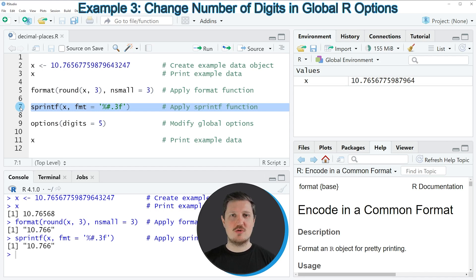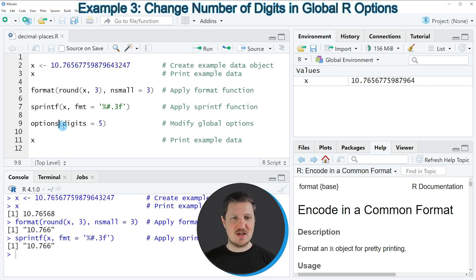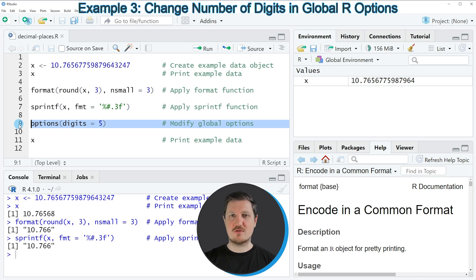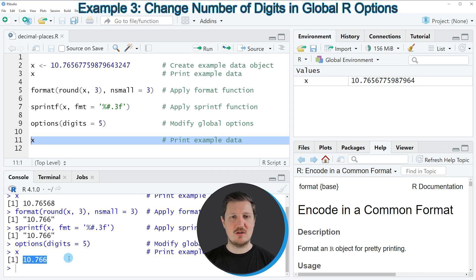One way to change that is to use the options function, as you can see in line 9 of the code. Within the options function you can change the global options of the current RStudio session. In this case I'm changing the global options to digits equal to 5. If you run this line of code, the global options of this R session are changed, and you can see that by running line 11 of the code — the entire number is shown with only 5 digits. However, this time it's shown as a numeric value and not as a character string as in the previous examples.